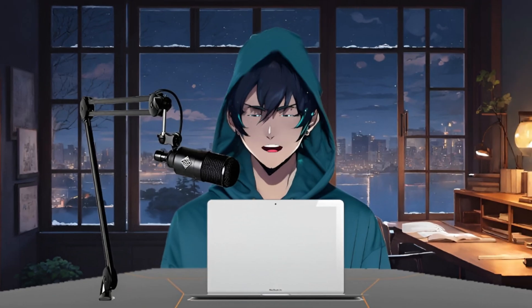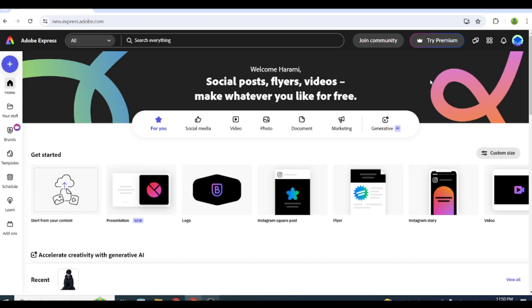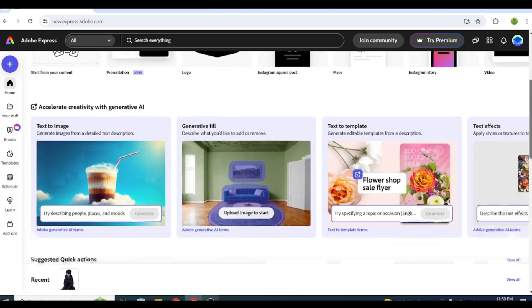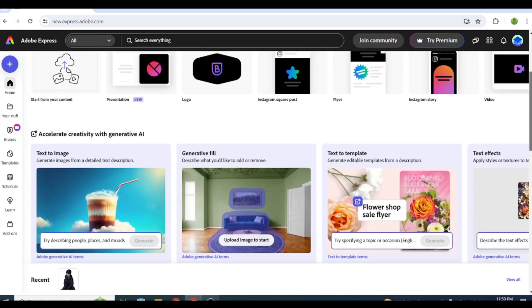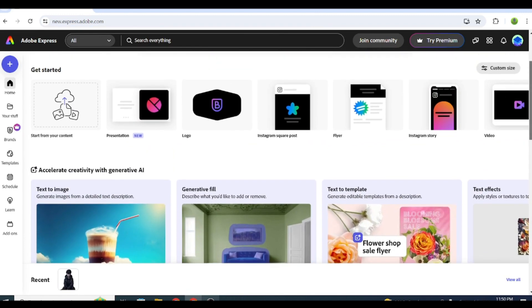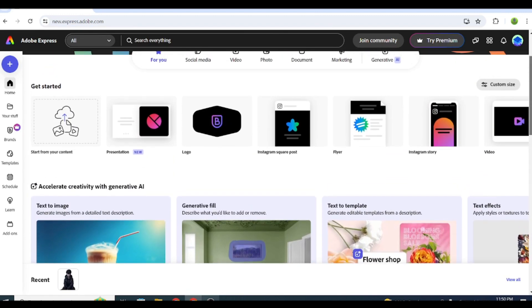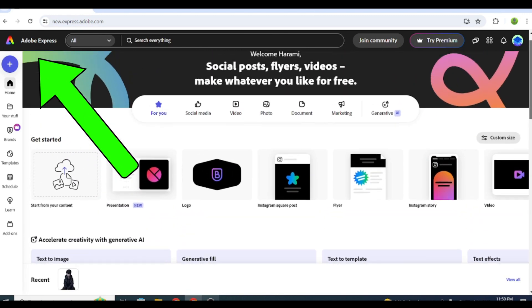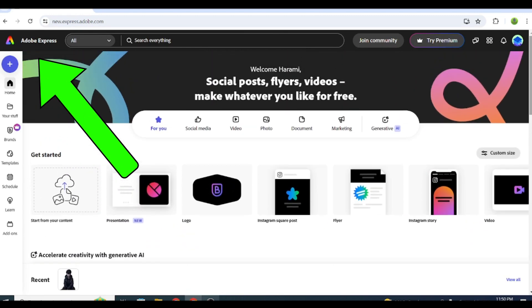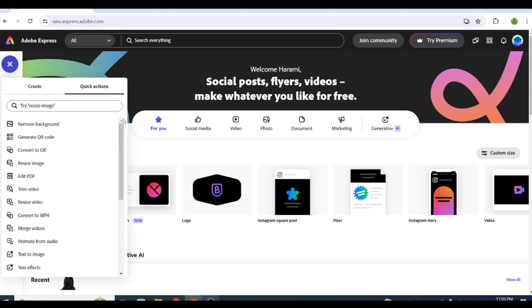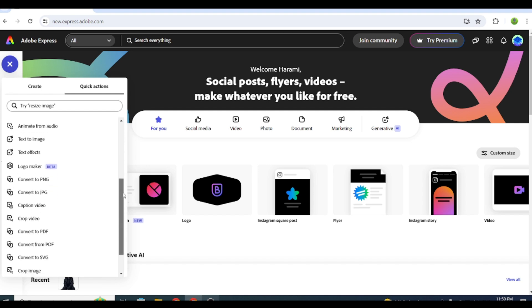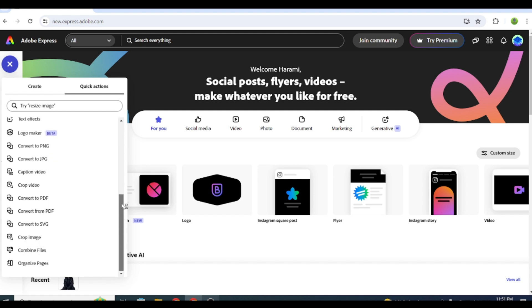Now it's time to create the actual animation. Go to the Adobe Express Animator website or click the first link in the video description. Make sure it has this logo because other Adobe versions aren't free. Once you're there, click the plus icon and go to the Quick Actions tab. Scroll down to find the Animate from Audio option and click on it.